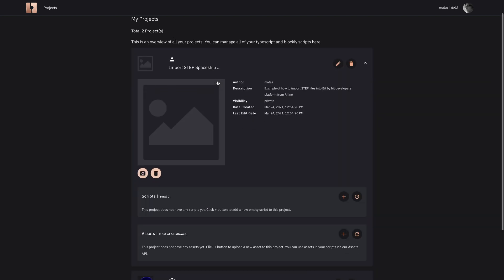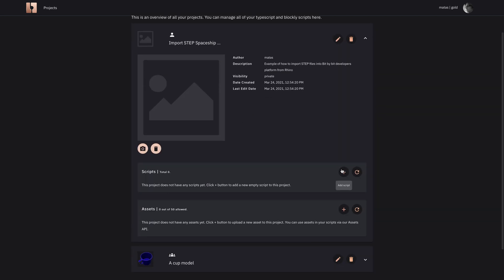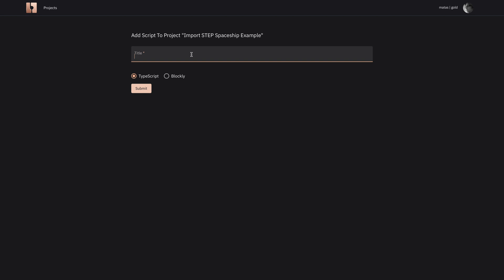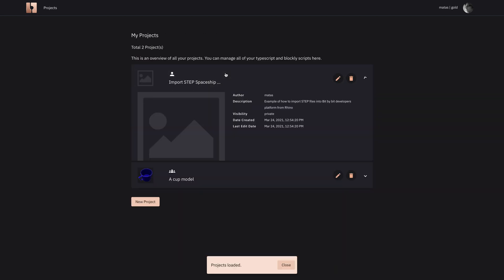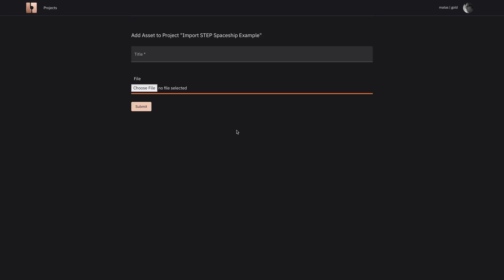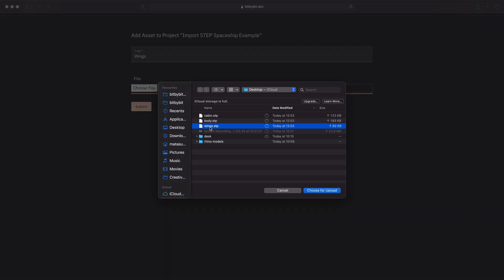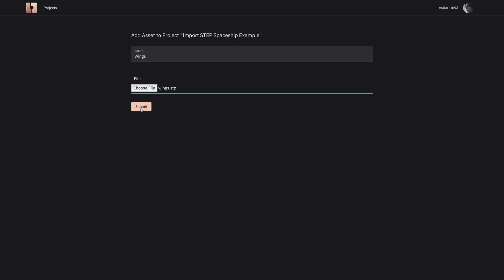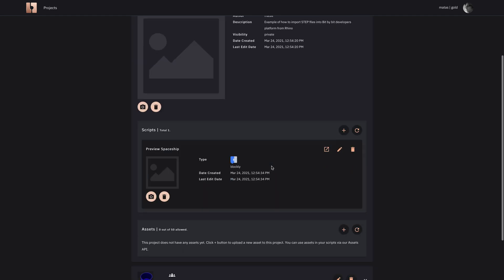Then afterwards we begin creating a script, a preview script of the spaceship, and I've set its type to blockly so it will be a visual script. We go to put the STEP files as assets into bit by bit so we upload those to the cloud one by one.